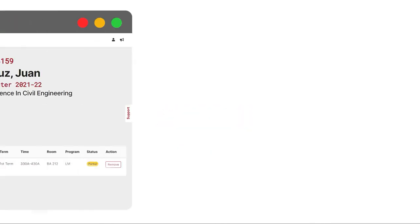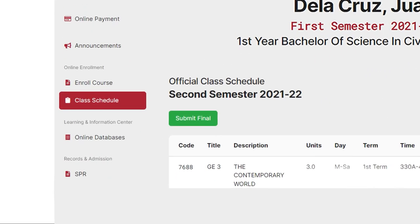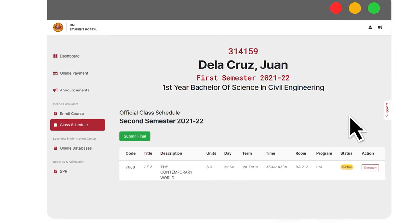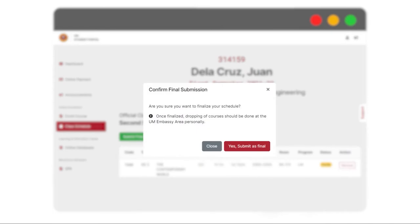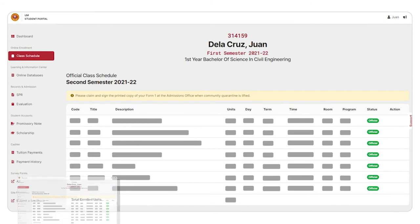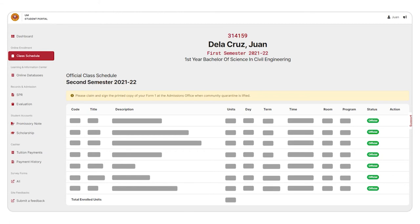For Step 8, click on Submit Final for your class schedule. Afterwards, please take a screenshot or a photo of your enrolled subjects. This serves as your unofficial soft copy of your Certificate of Matriculation, also known as the UM Form 1.